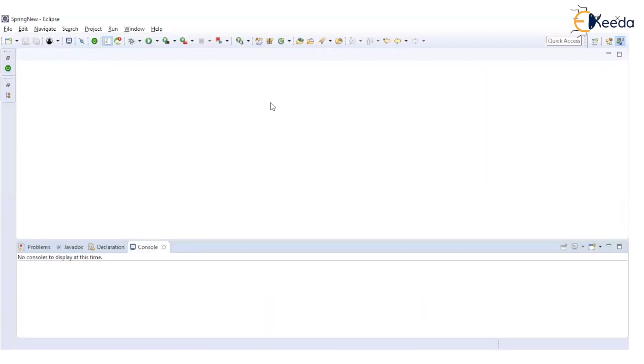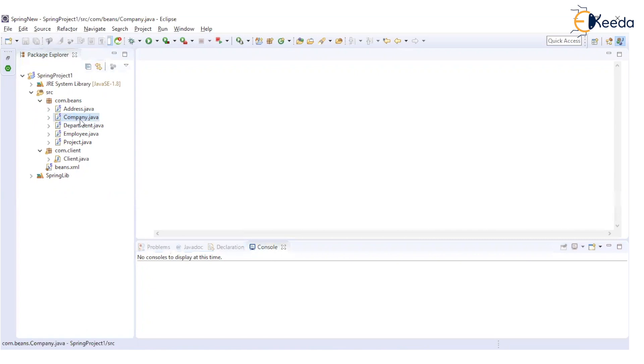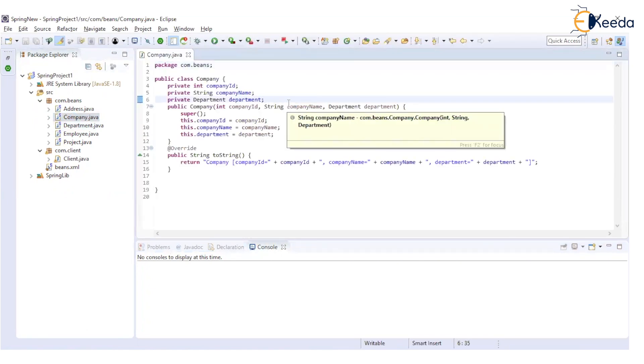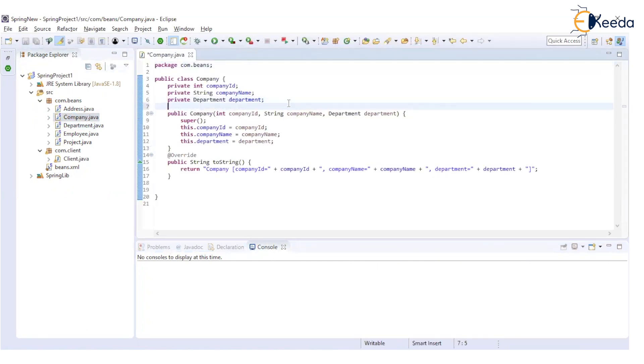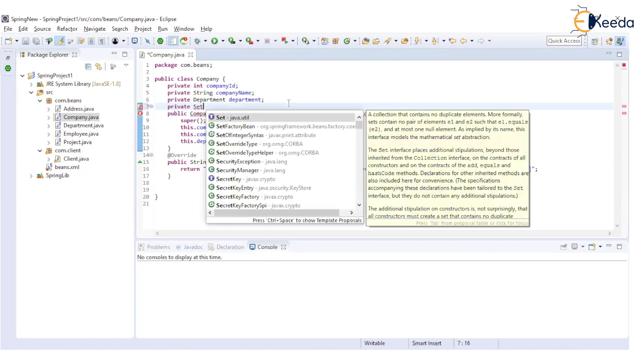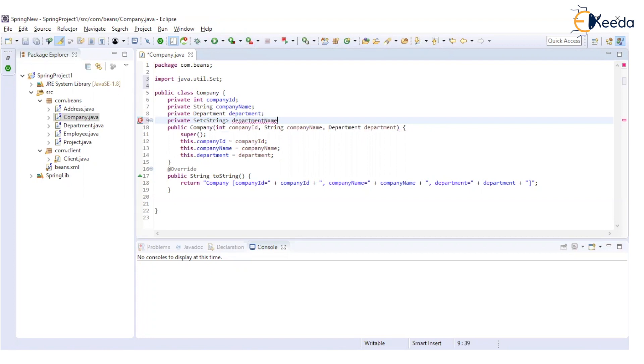Now let's consider a scenario where in this company, we have a set of string which holds the department names. We already have a department object that we will keep as it is, and we will have a set which is of type string which holds department names.